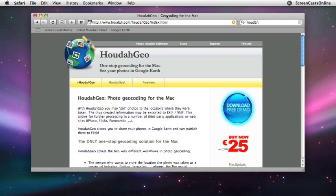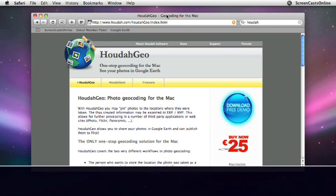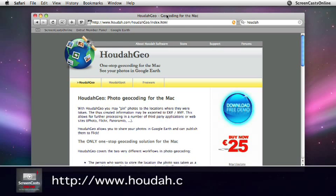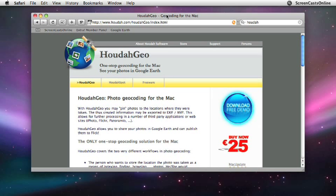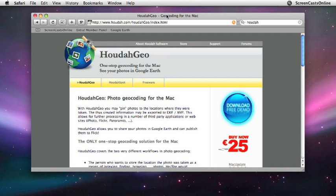HoudahGeo is available from the Houdah.com website, and there's a free download that you can try it out. It's an application that allows you to put geographic location information onto your photos. It's intended for two different types of workflow, either just to tag your photos so you can store them in iPhoto or Aperture and use that information later on, or if you want to tag your photos once they've been into iPhoto or Aperture, or even if they're just external photos, and you want to share them via Flickr or via Google Earth, you can use it for that as well.